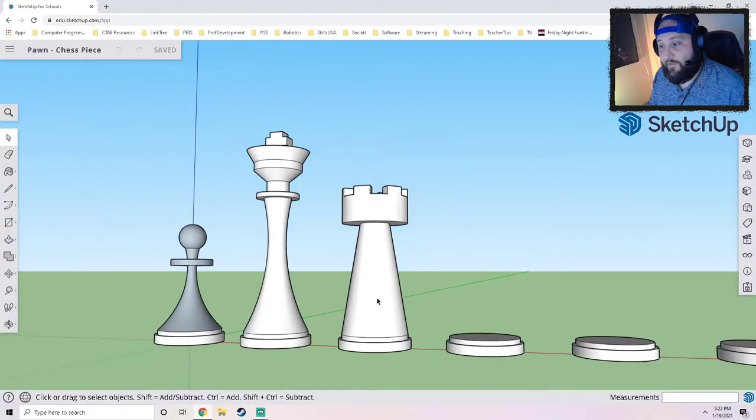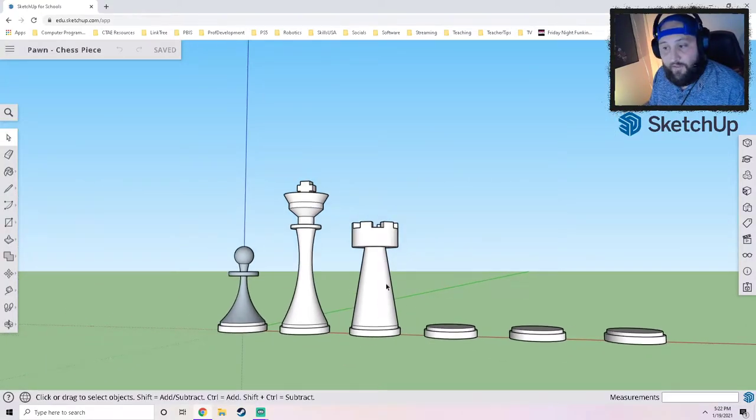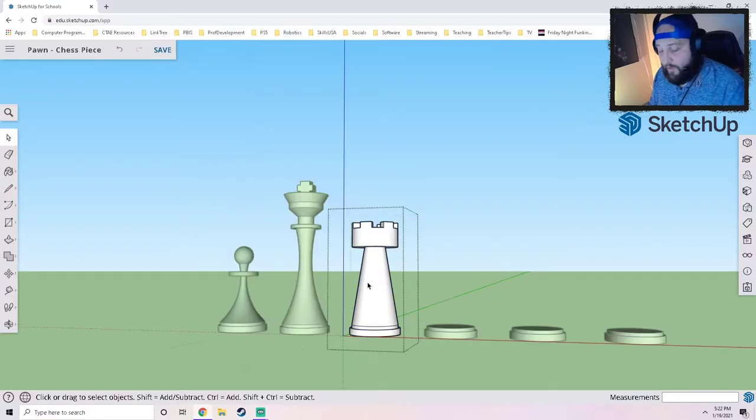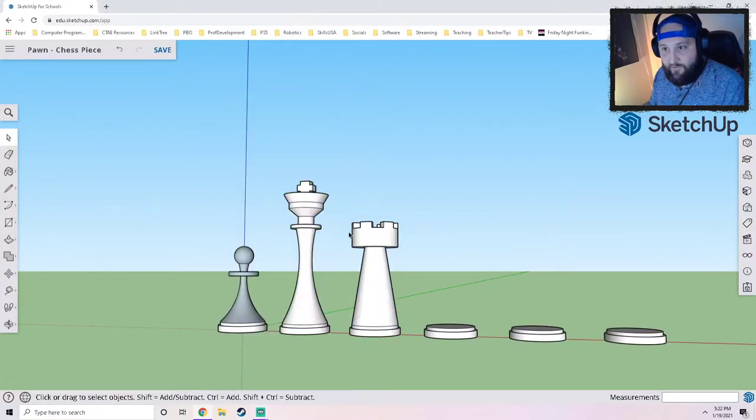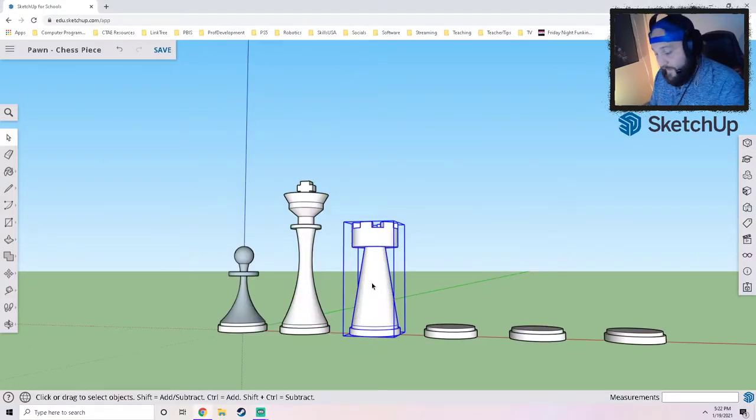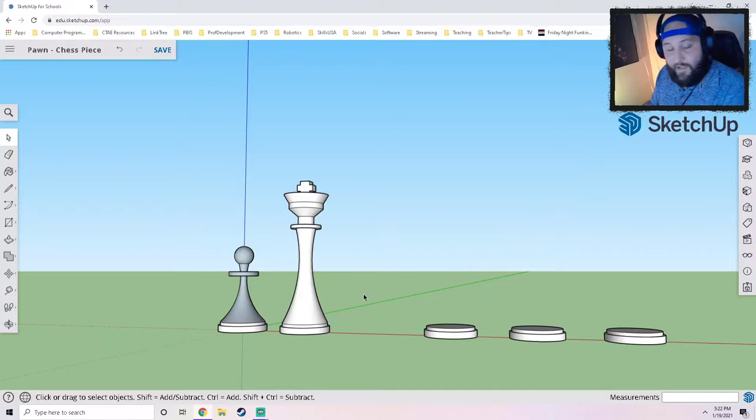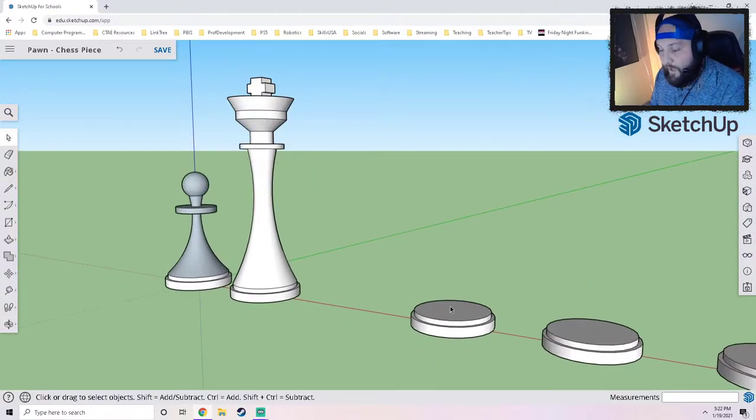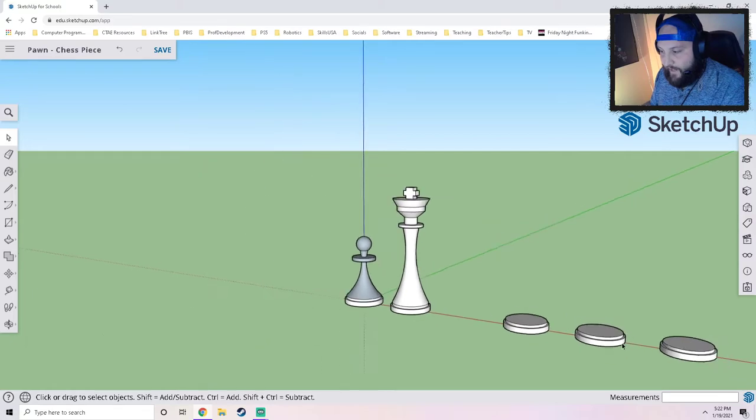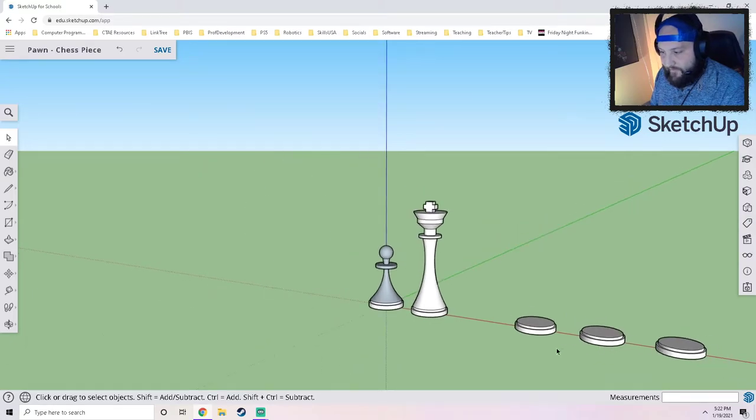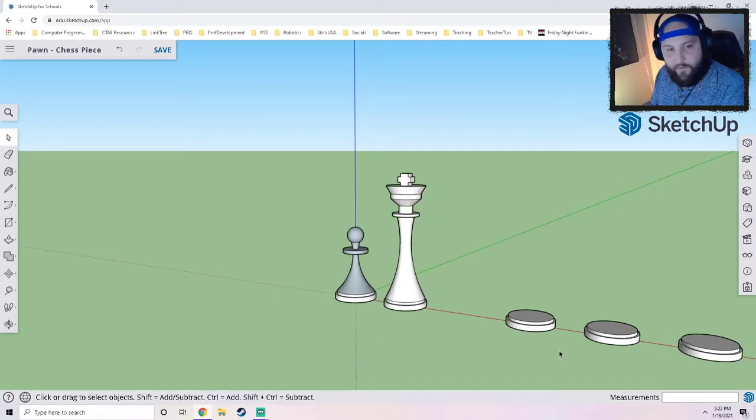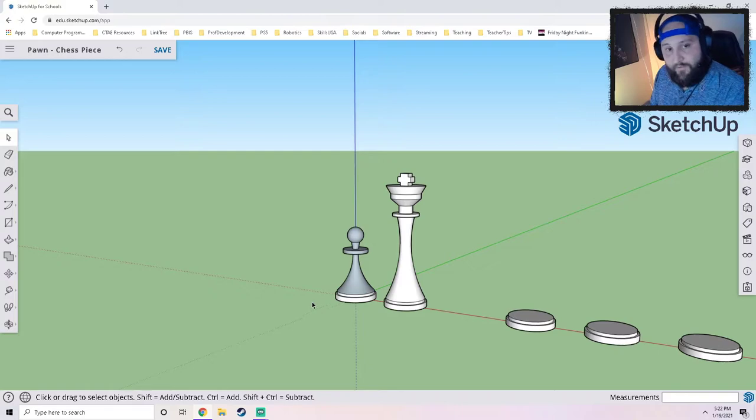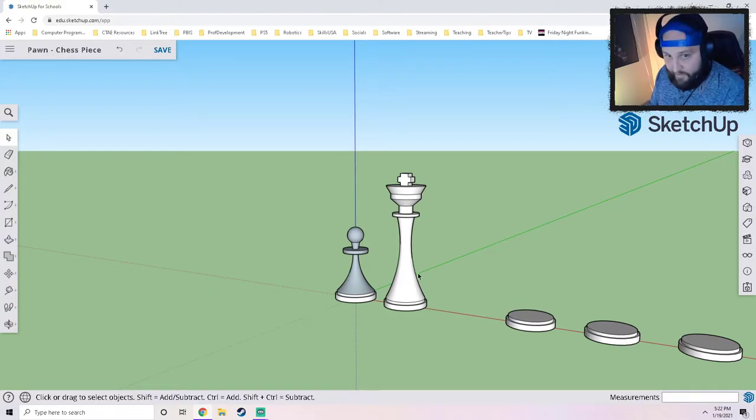You can see here that I've already been working on my rook, but I'm going to go ahead and delete that and we're going to start fresh with a little review. I had you create all these bases, so I wanted to quickly review how to copy one of them. Let's say you accidentally deleted one like I just purposely did.